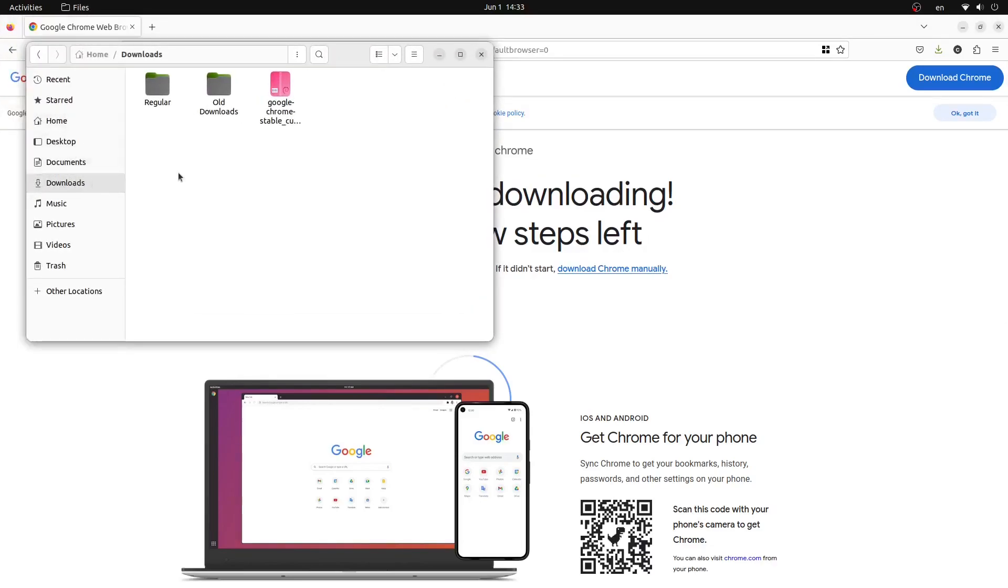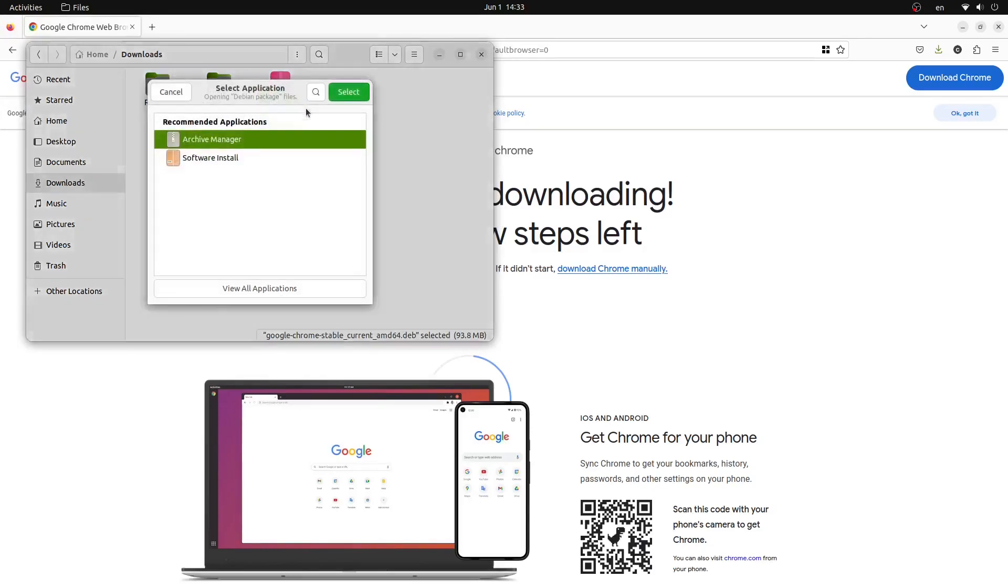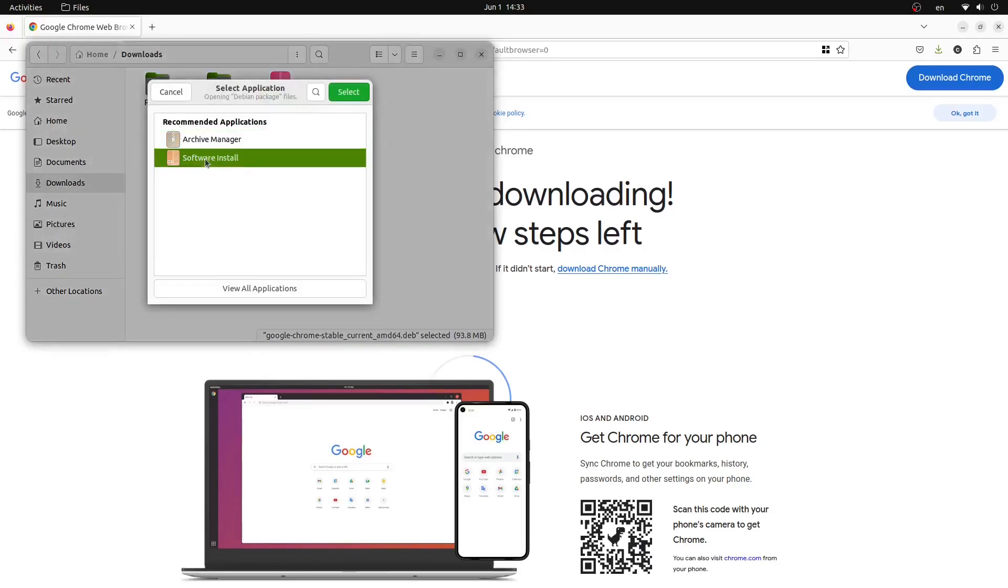Go to downloads, and then right click on the Google Chrome stable file. Press open with other application and select software install. Then press the green select button.